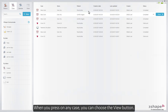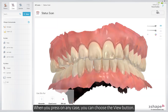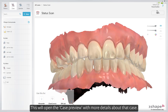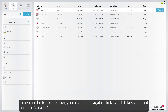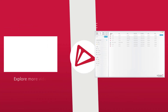When you press on any case, you can choose the View button. This will open the case preview with more details about that case. In here, in the top left corner, you have the Navigation link, which takes you right back to All Cases.